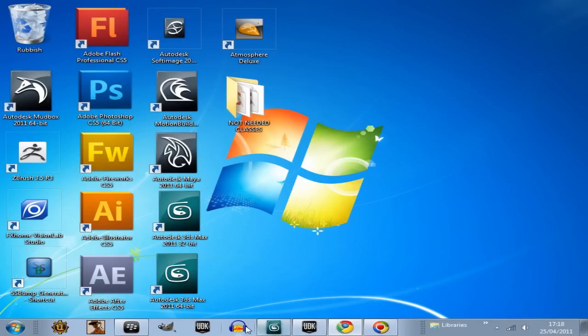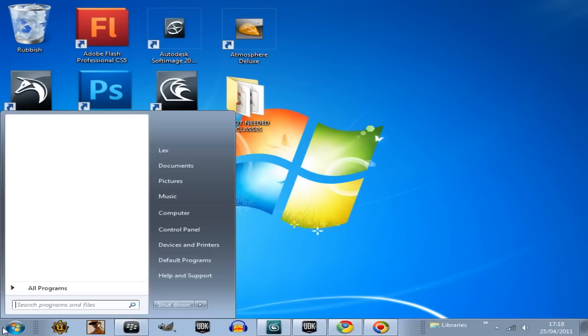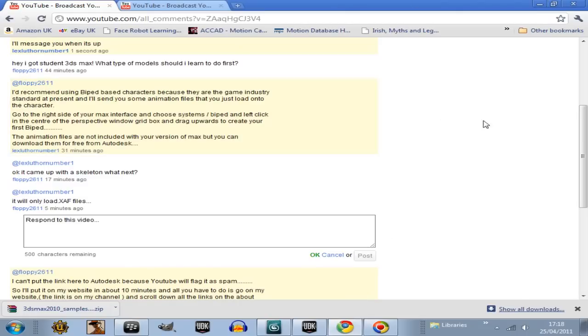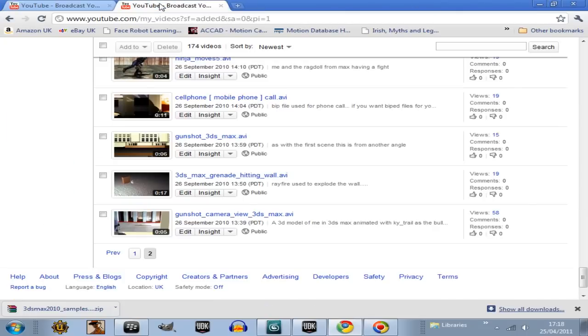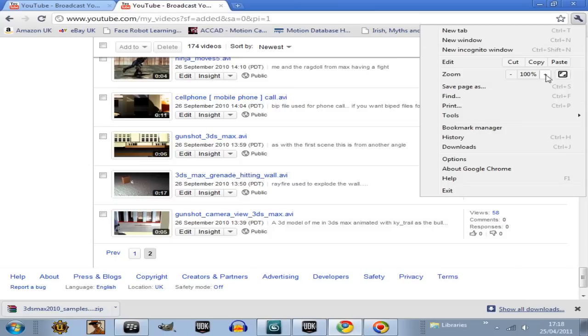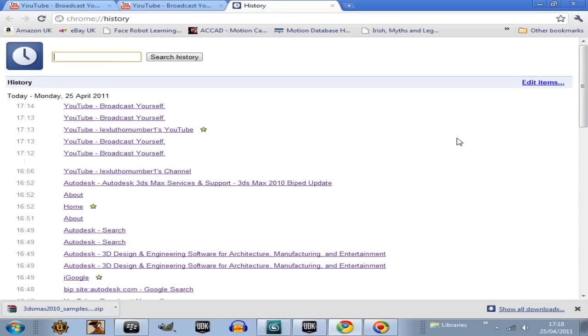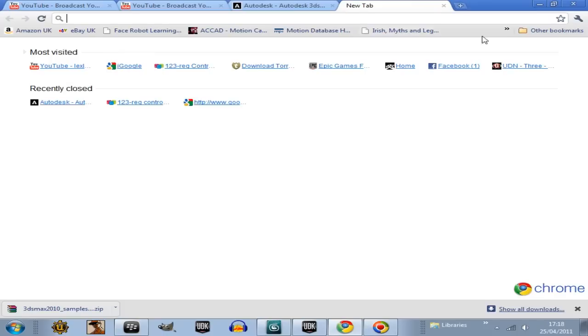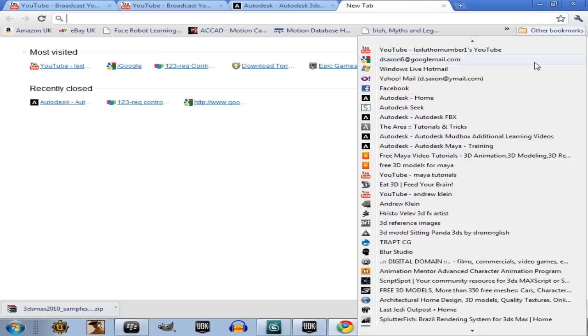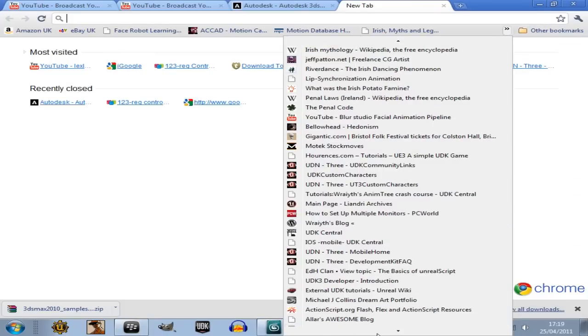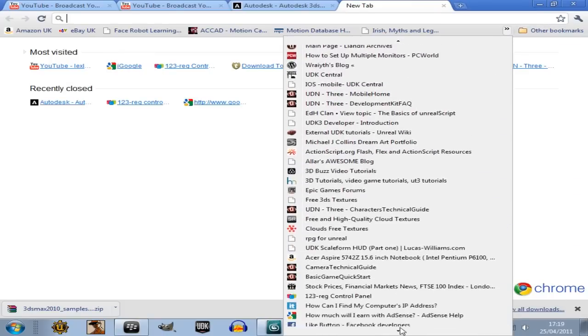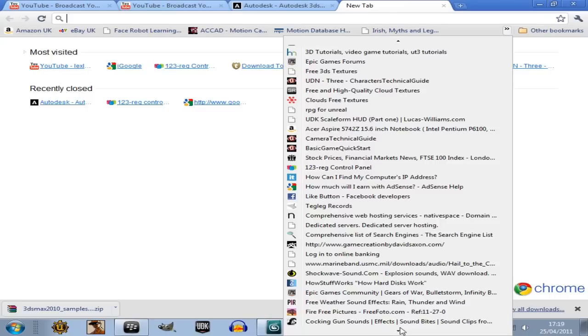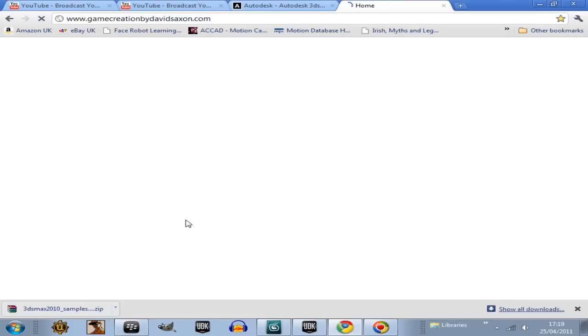So if you haven't got the animation files, if they're not in your max directory, then all you do is go onto the internet and go to this page here. The link is on my website, and also you can find the link to my website on my channel.